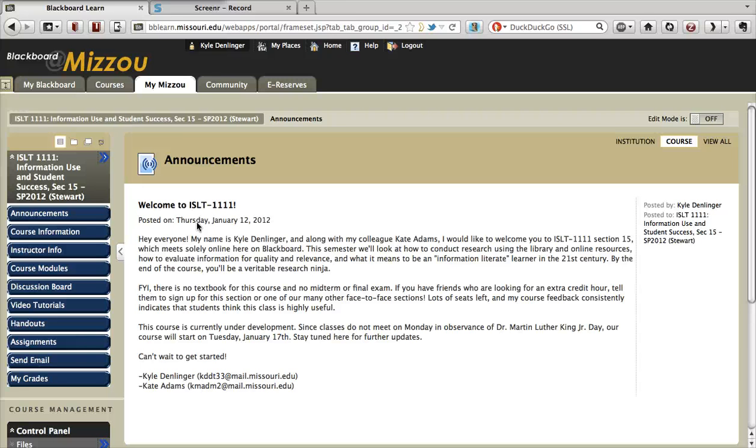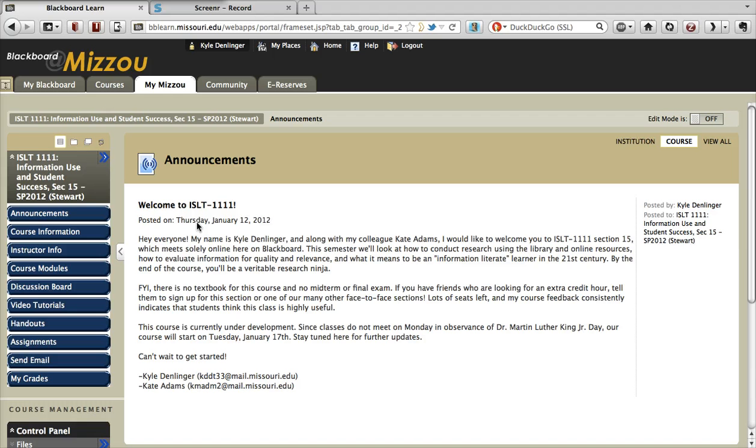Hey again, everybody. This is Kyle Dudlinger. I'm one of the TAs for ISOLT 1111, Information Use and Student Success. This is going to be a quick video tutorial on how to reply to a discussion board.